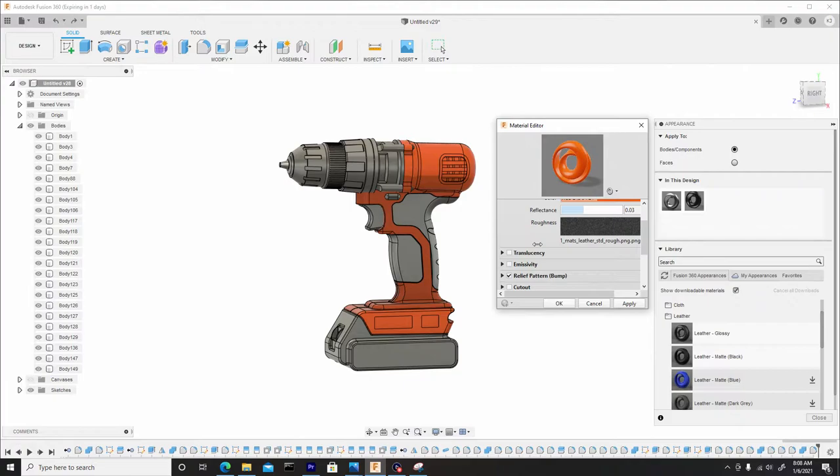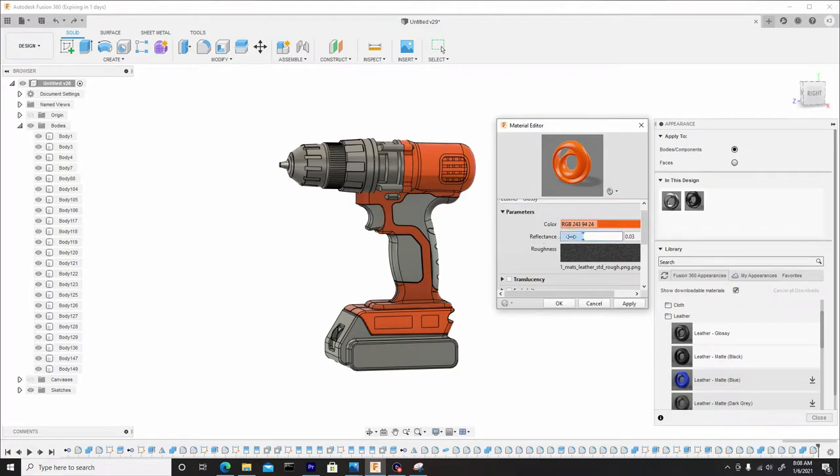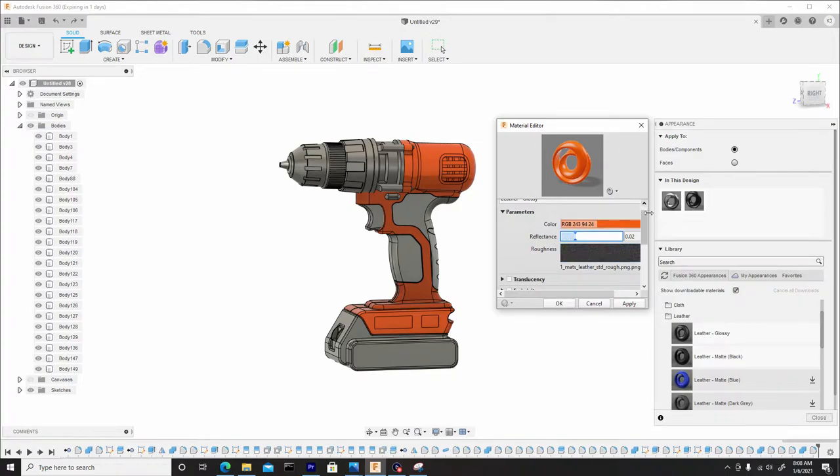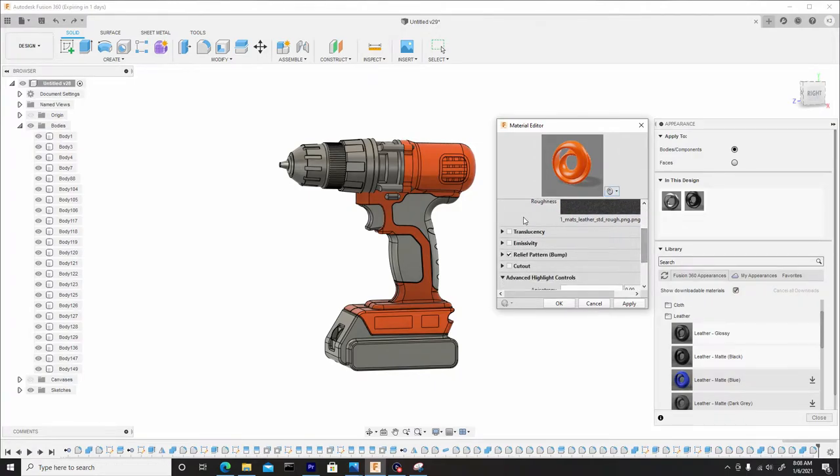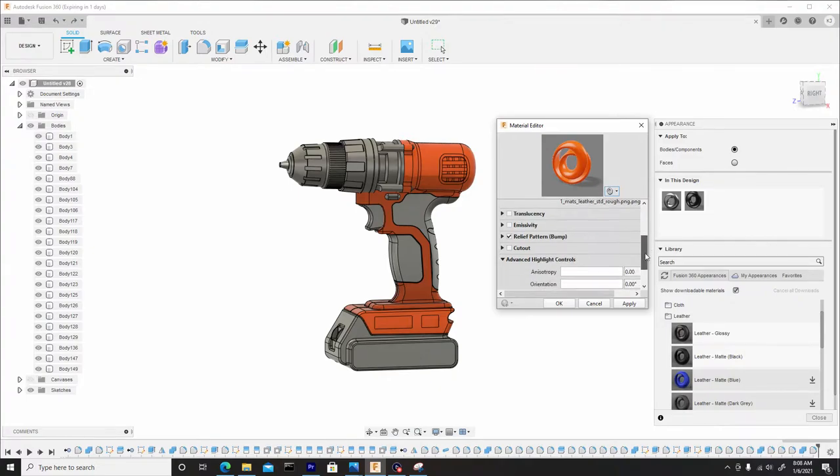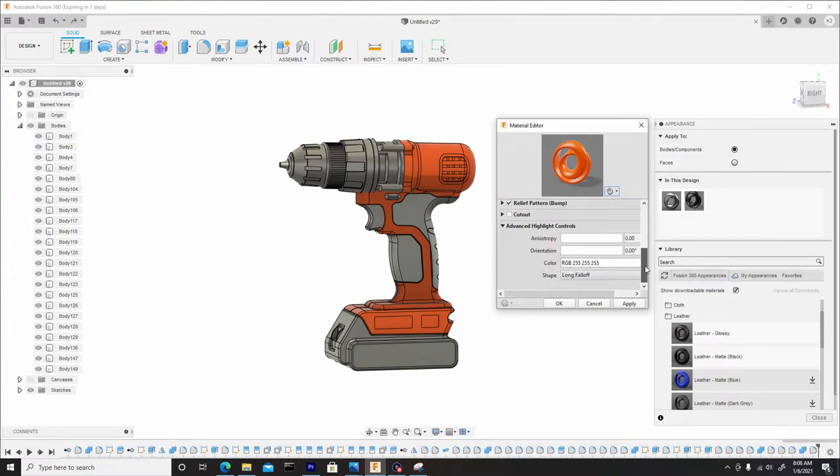And where it says reflectiveness I can change, you know, how shiny it is. I could dial it down some. You have other options. You can change the translucency if need be, but I'm not going to touch that. I think that's fine the way it is. So I'll press apply. Hit OK.